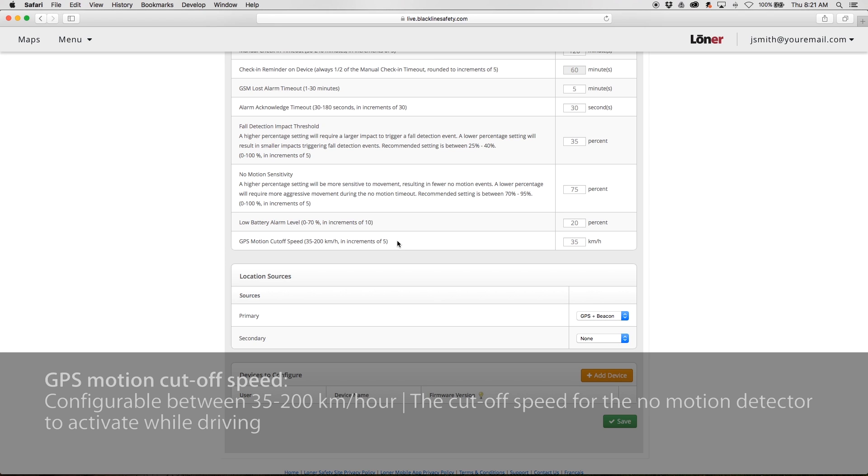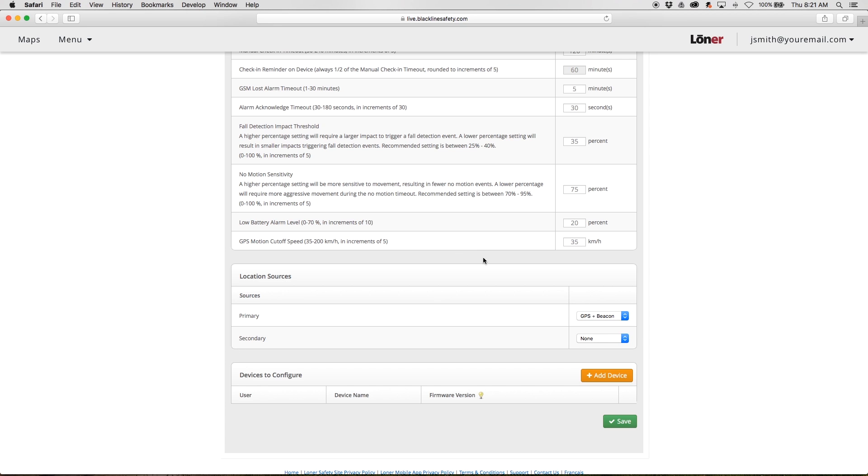GPS motion cutoff speed is configurable between 35 and 200 km per hour. This describes the cutoff speed for the no motion detector to activate while driving.